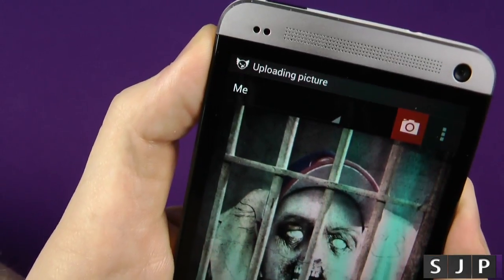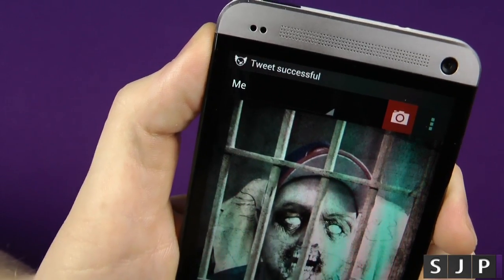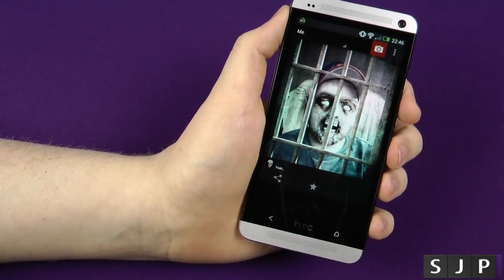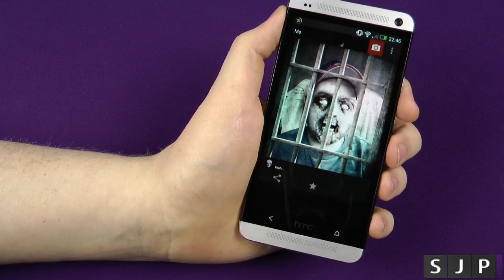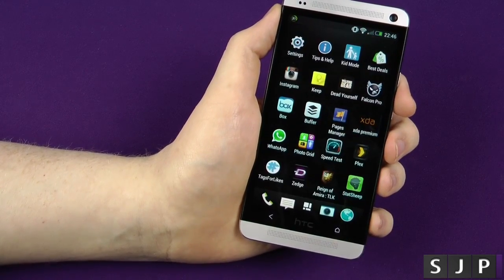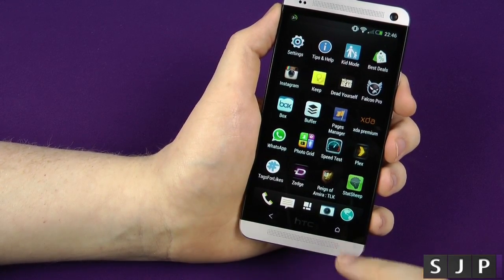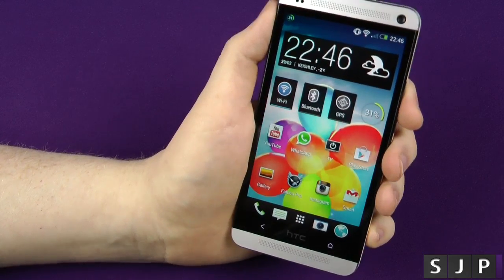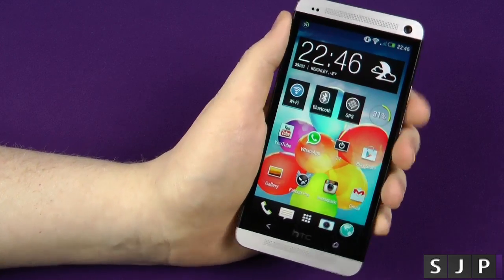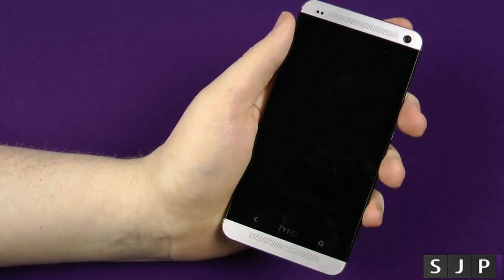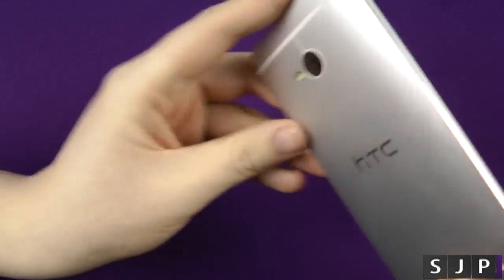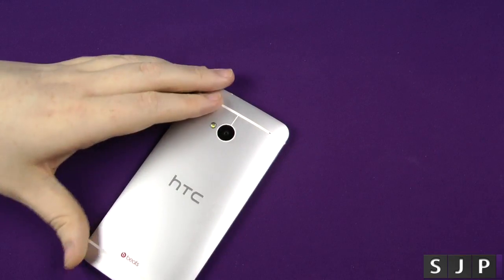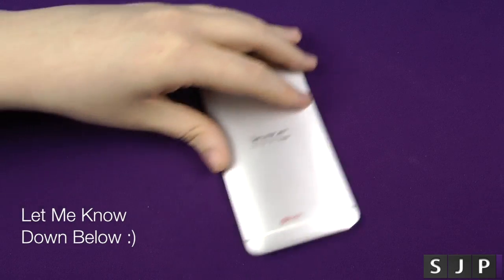It's now uploading the picture using Falcon Pro. If you're on Twitter right now you've probably already seen that picture — hello to everyone who's seen it! That's Dead Yourself, the Walking Dead application. I'm very happy it came to Android, and glad they finally updated it so you can use pictures you've already taken rather than having to take brand new ones — that's always a big plus for me.